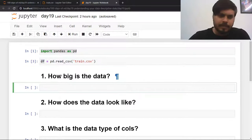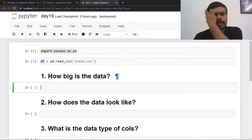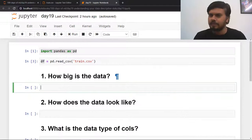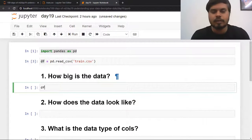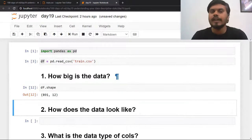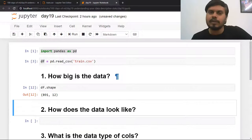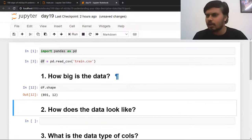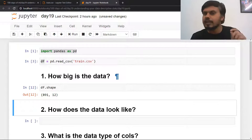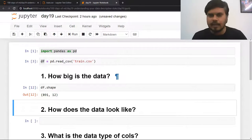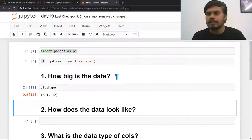The first question that comes to my mind whenever I get a dataset is: how big is the data — how big a dataset am I dealing with? The simplest way to find this out is df.shape, which will tell you how many rows and columns your data has. Sometimes you may be dealing with very large data, so you should know this beforehand. This is the first question: how big is the data?